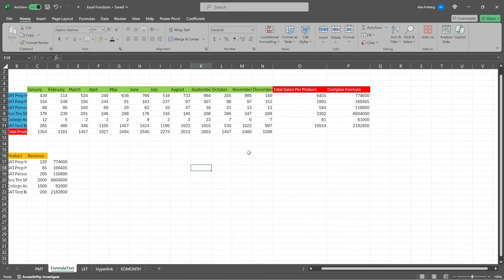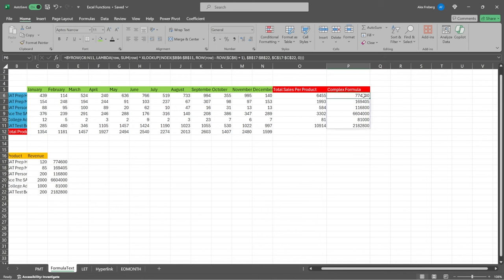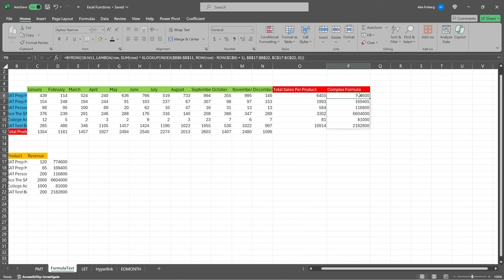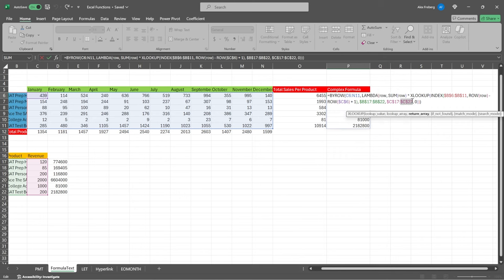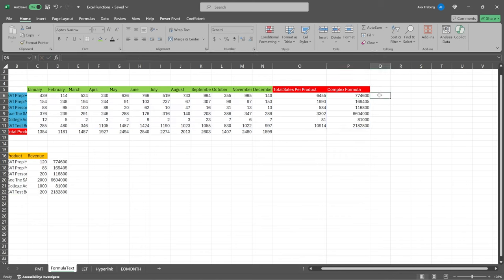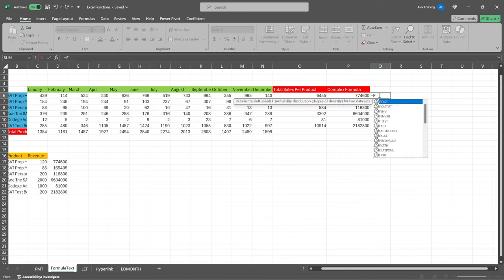And this one I found really useful when I'm debugging really long, complex functions. Formula text basically takes your really complicated text. And if we click in here, this is a pretty complicated text. We're doing, we're using by row. We're using a Lambda function. We're using XLOOKUP to then come down here and multiply it. And we have all these different anchored cell references. It's pretty tough. And so if I want to come in here and I want to read all this, it can be a little bit challenging.